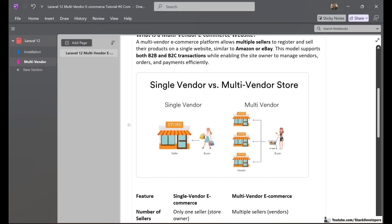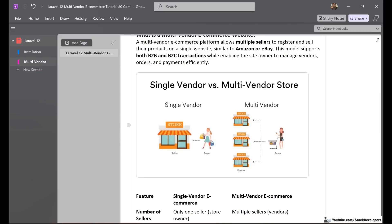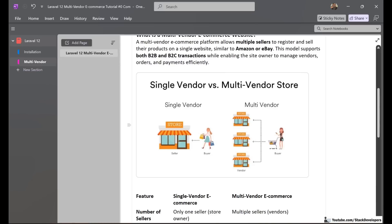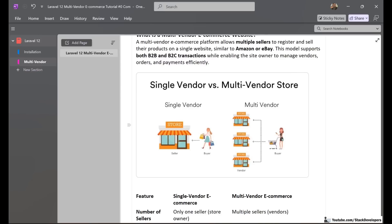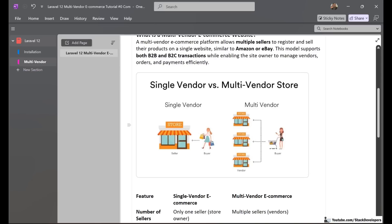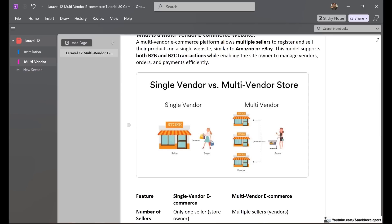So here we have single vendor versus multi-vendor. In single vendor, there is only one owner of the website — a simple basic eCommerce website with only one seller, like a small store. The seller adds products to their website and users come, register, and purchase those products. But in multi-vendor, there are multiple vendors on the website. Multiple vendors add their products and users buy from them. In multi-vendor, vendors also register on the website just like users — that is the major difference.